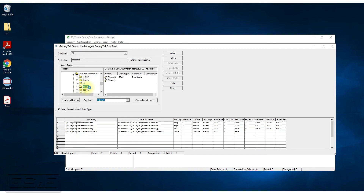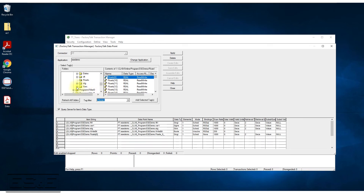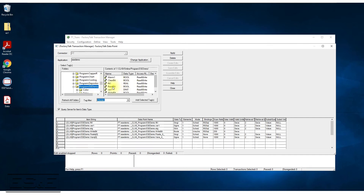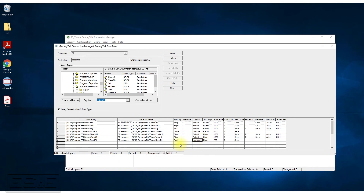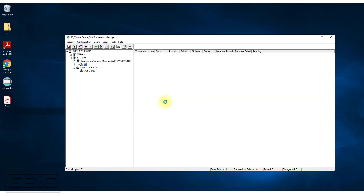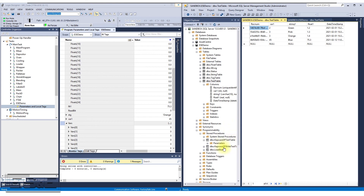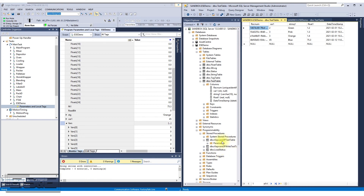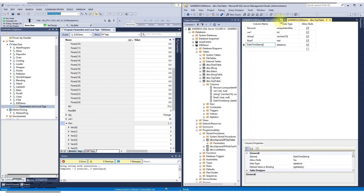The ones we need to define are float_0 (which is an array) and vars_0. Double-click each one to add them. We also need a trigger to tell it to do the read from the database — there's a read bit for that. Remember, if we're going to use something as a trigger, we've got to define it as Unscheduled. Change it to Unscheduled, Apply, and Close. Now those tags have been defined. Let me show you the stored procedure that's in the database.